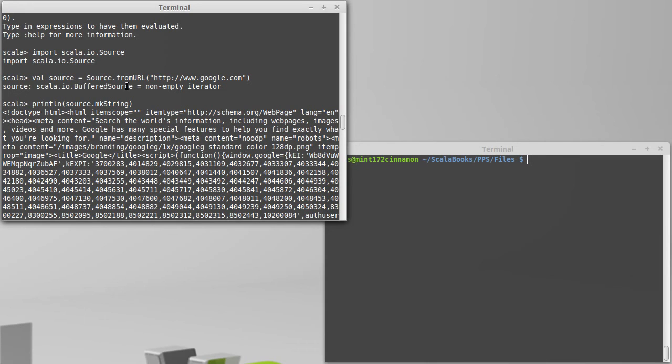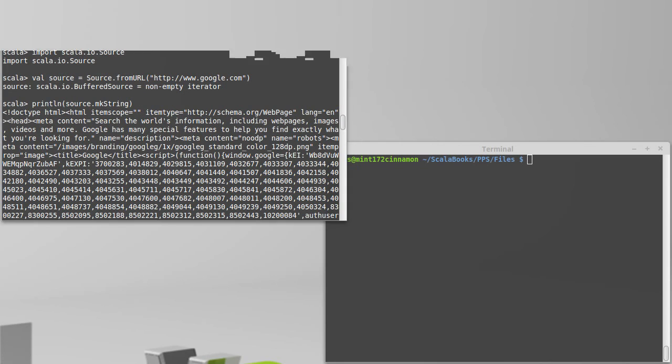You can call getLines if you want to process one line at a time. Because they are iterators, you can use things like map and filter and do all the processing we've previously shown with plain files, but with sources from the internet instead.